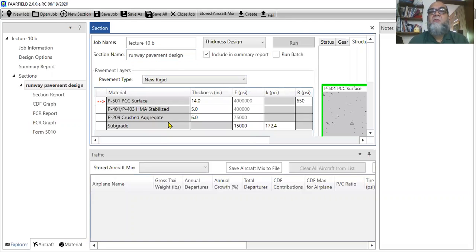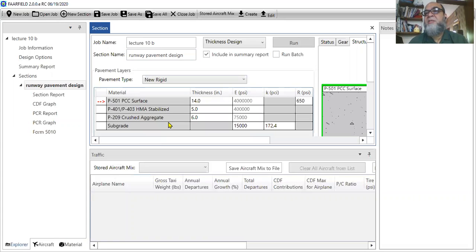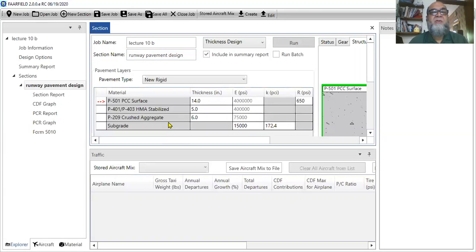Now once you go to the grid, then there are different default layers that are available. Now in this rigid software, you need to do two things. One, you select your material and secondly, to input your aircraft.